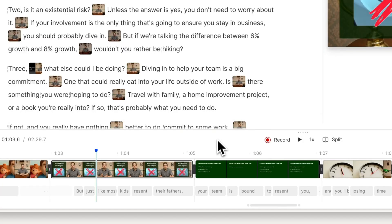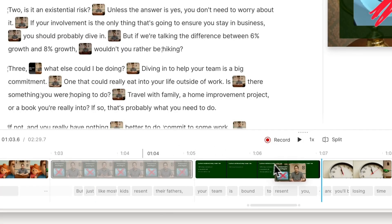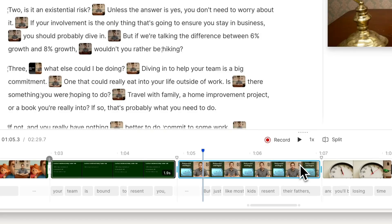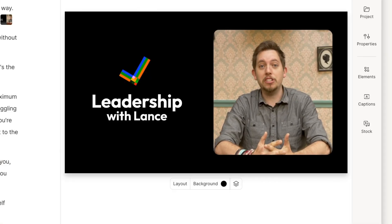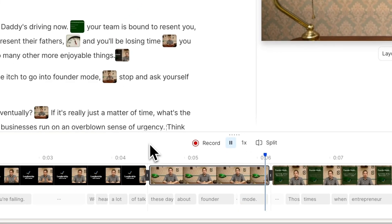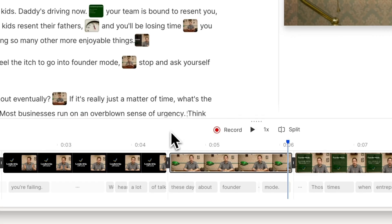You can even rearrange your video by dragging and dropping scenes before or after each other in the timeline. Want to change how it looks when moving from one scene to the next? Click the icon between scenes to customize the transition.